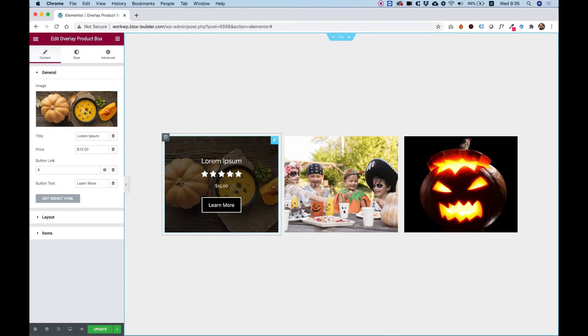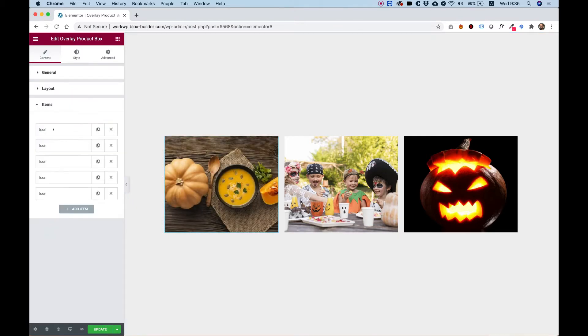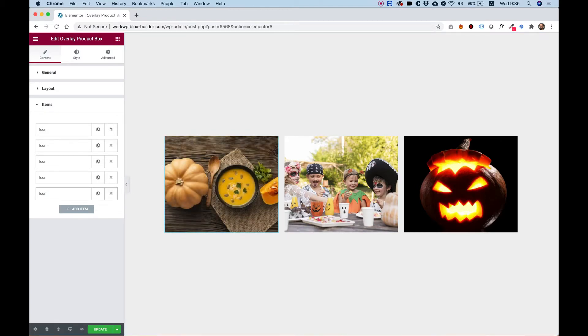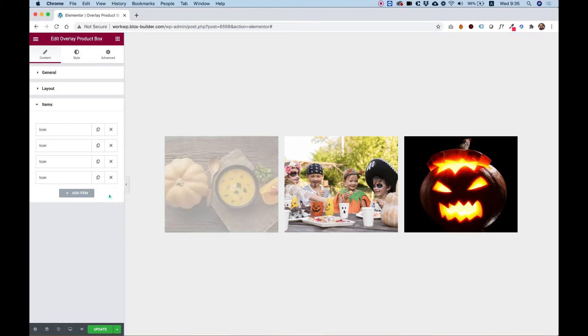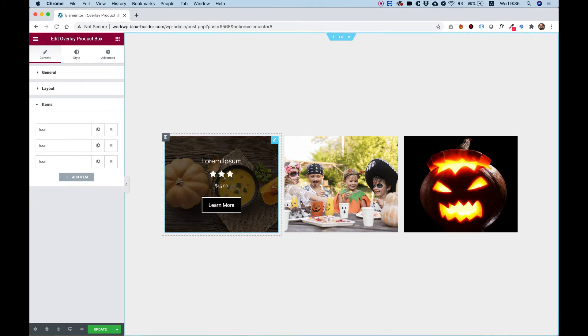For the ratings itself, we do this throughout items. As you can see, there are five icons over here. We can switch any icon to any icon we want from the Elementor icon library. You can also delete some. So for example, if you want just three stars, you can delete the last two and now we have only three stars.